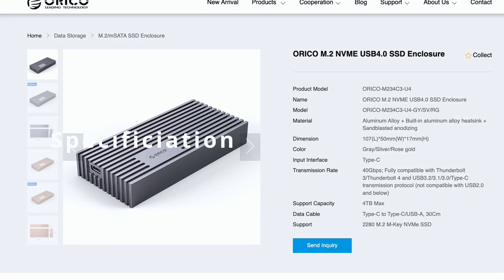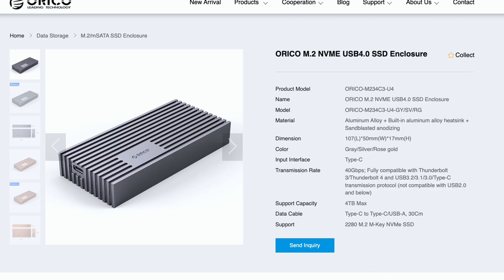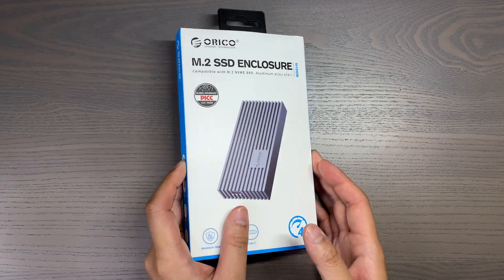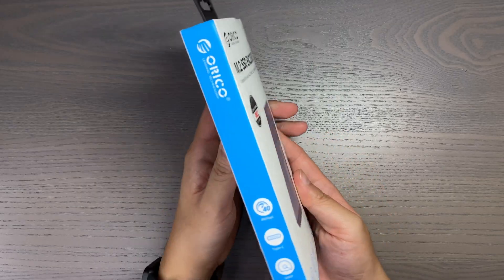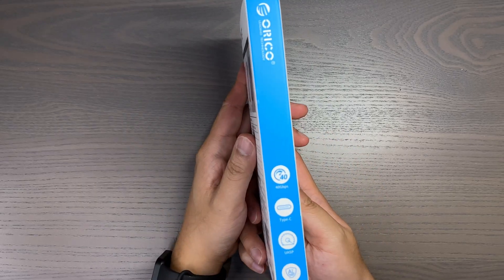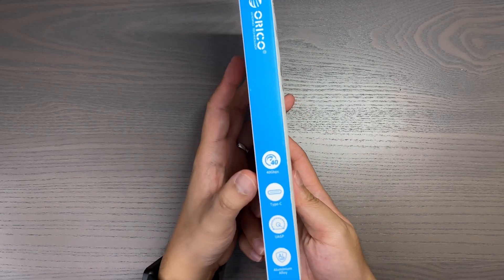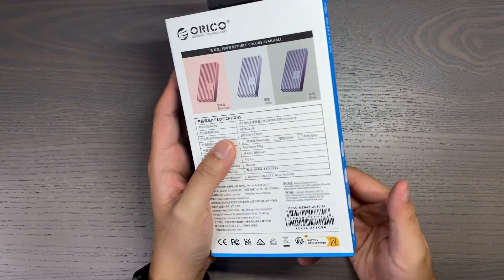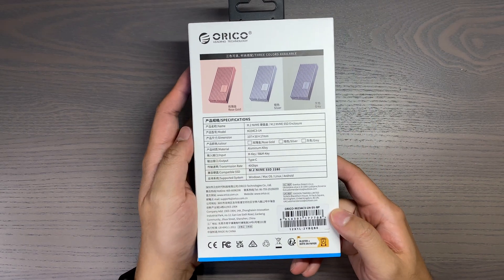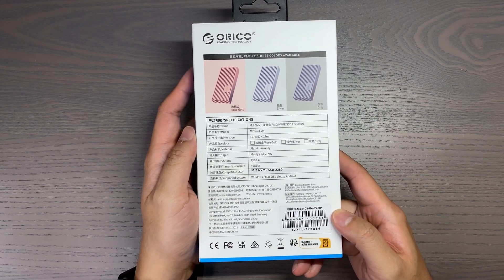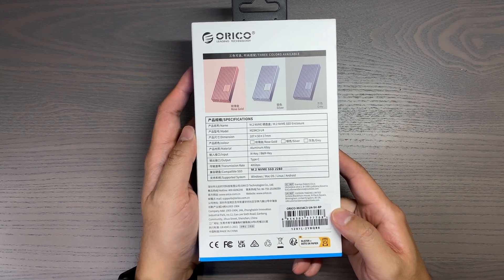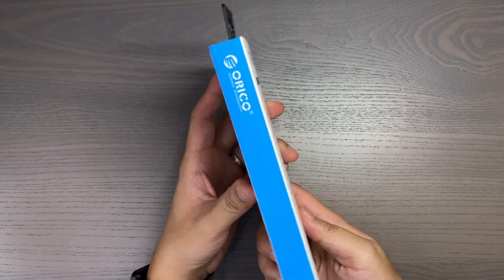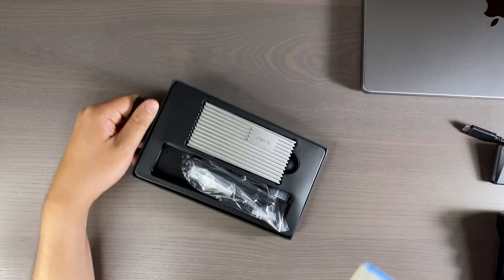Starting off with the specs of this enclosure, it supports USB and Thunderbolt 4 with a transfer rate of 40 gigabits per second, and it also supports USB 3.2 at a maximum rate of 10 gigabits per second. This enclosure works on Windows, Mac, Linux, iOS, Android, as well as Smart TV and Console.